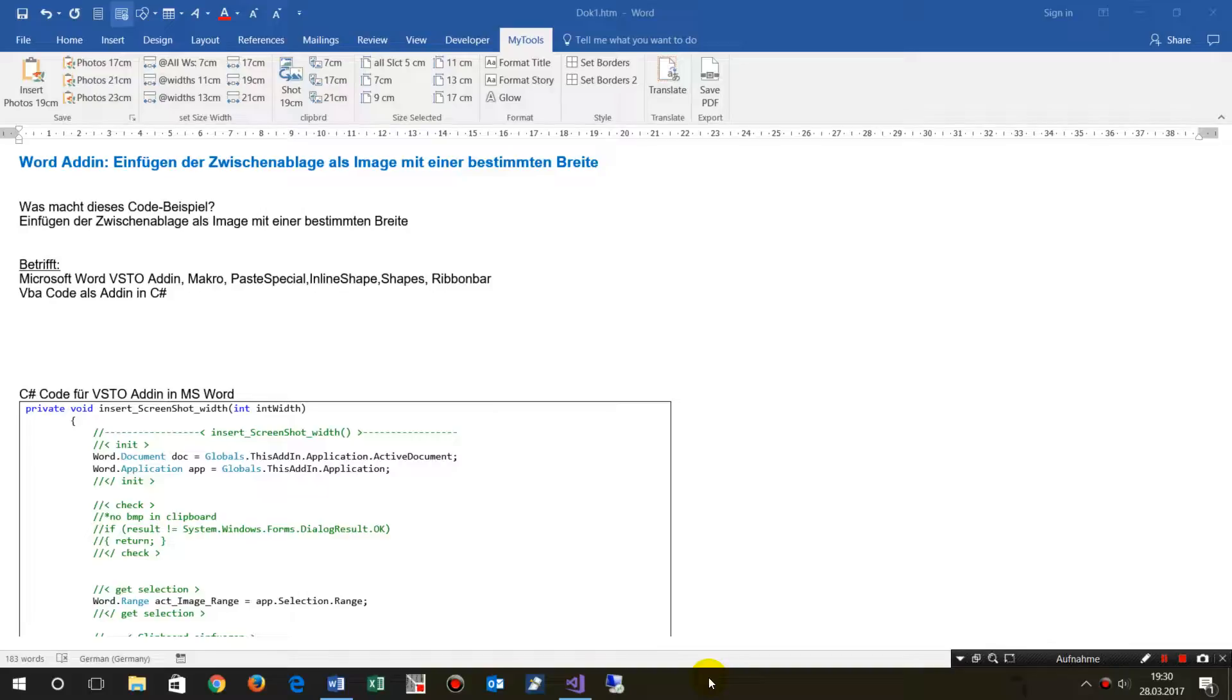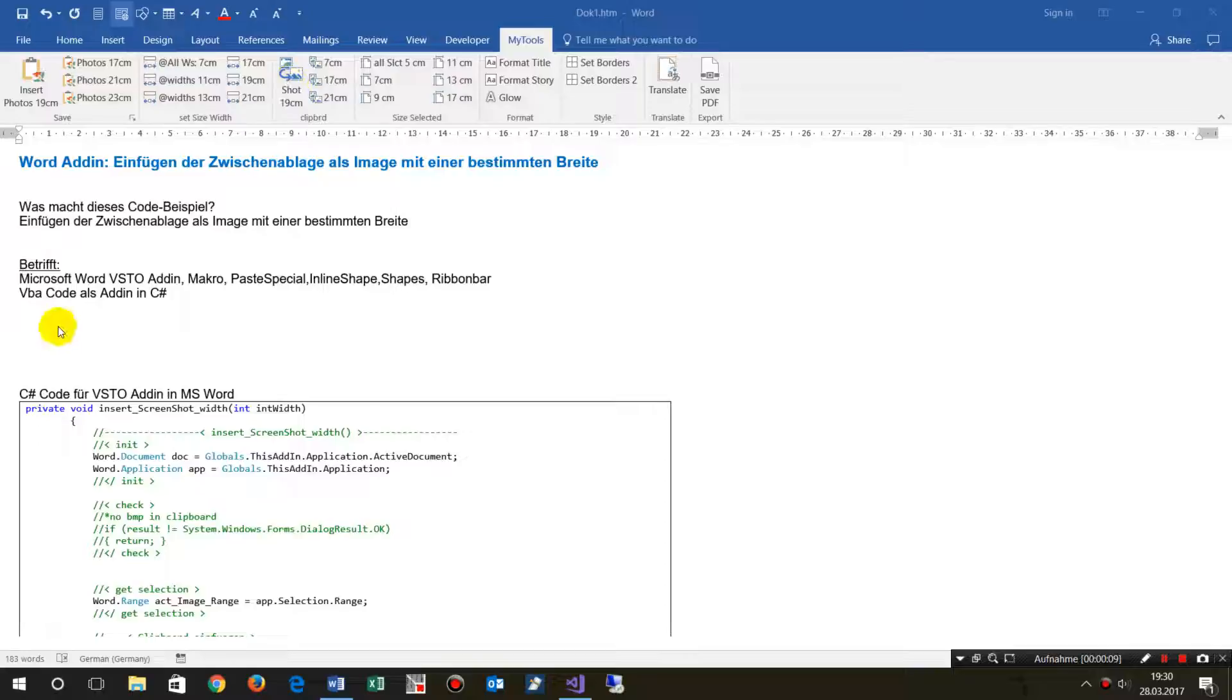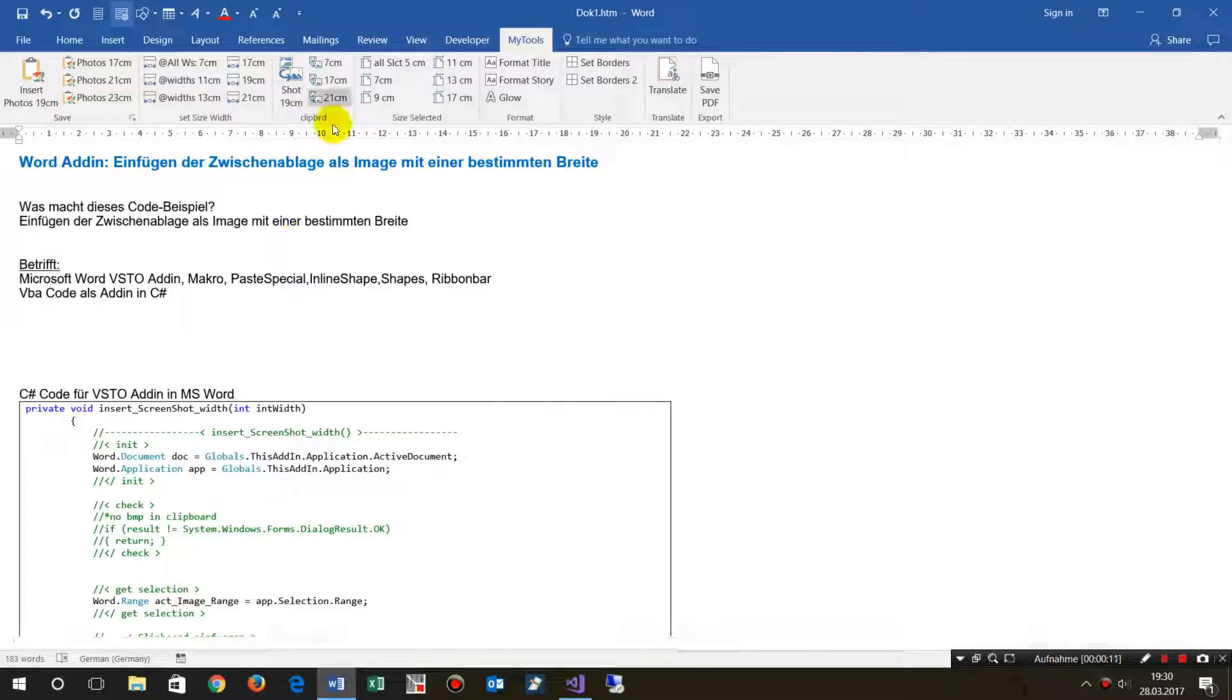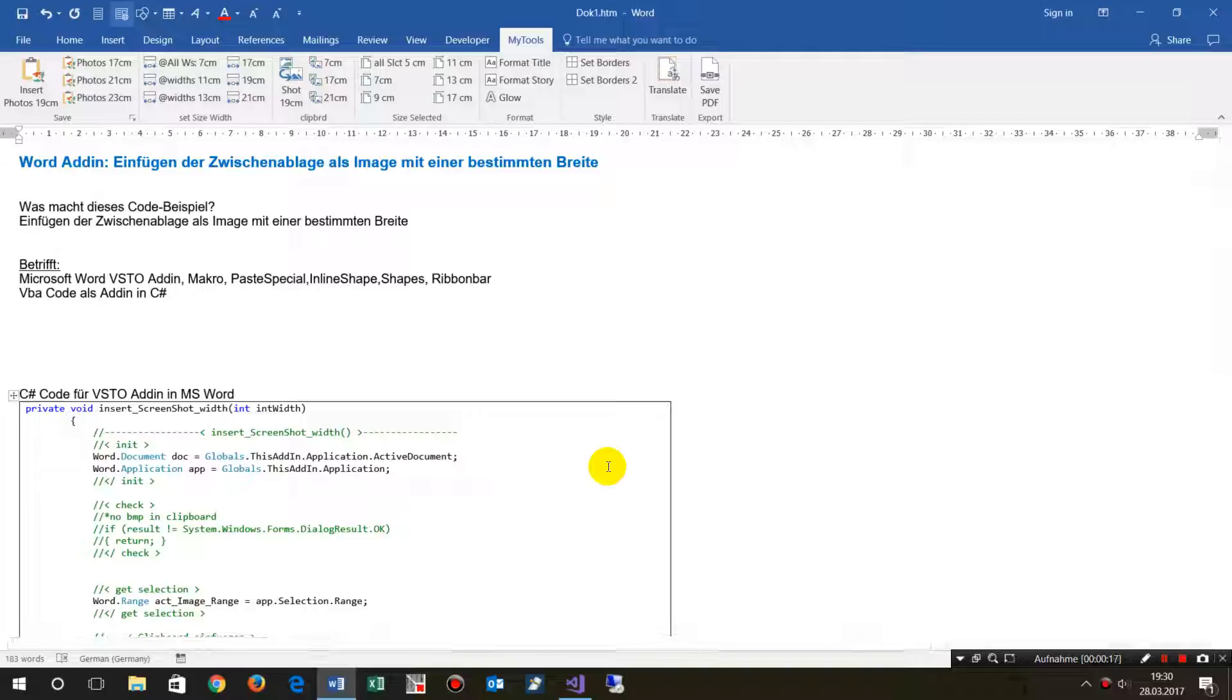Hello, this small VSTO Word add-in, which is placed here in my ribbon bar, does the following: it adds a screenshot or anything in the clipboard into Word and sizes it to a specific width.